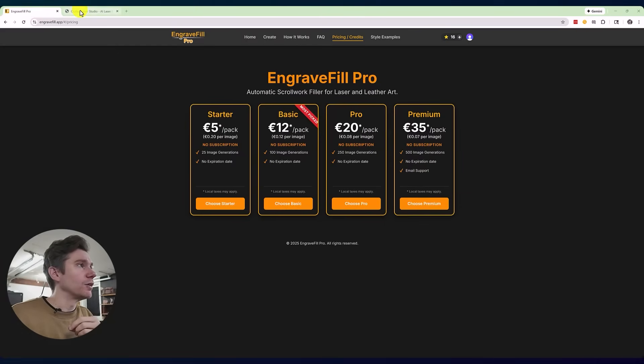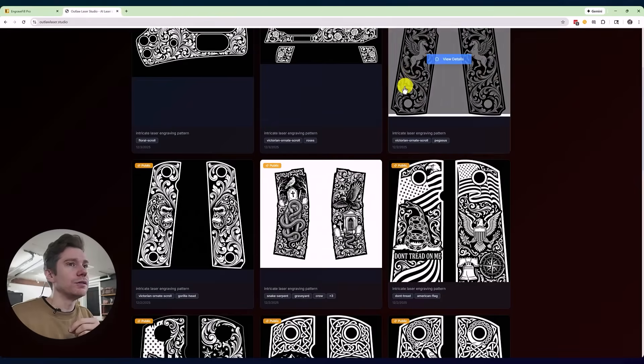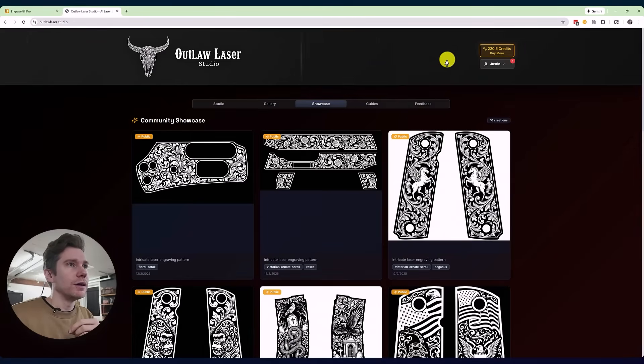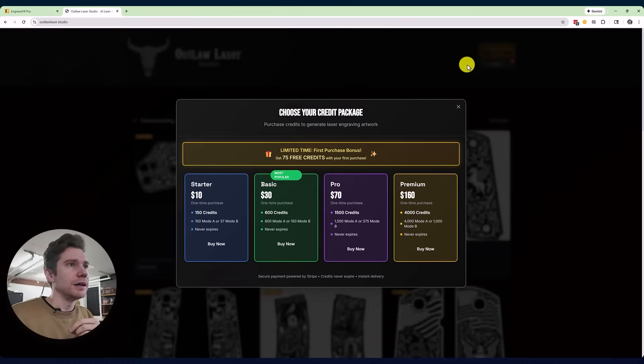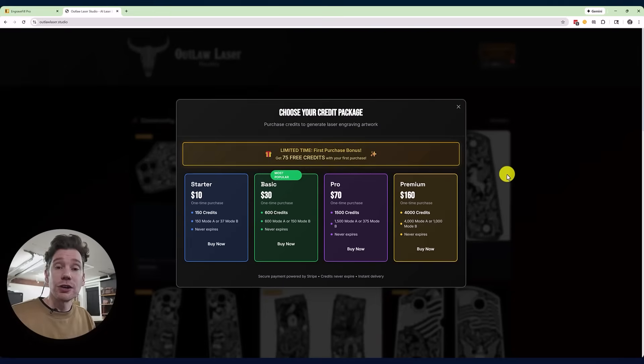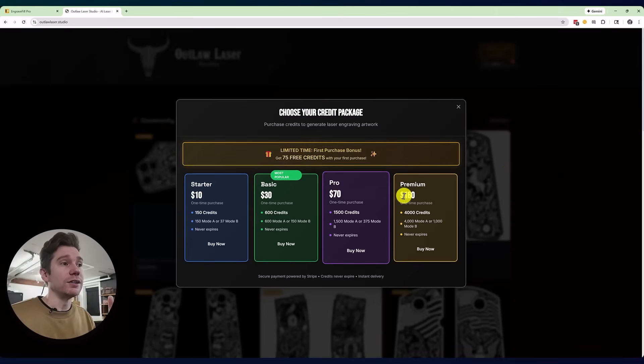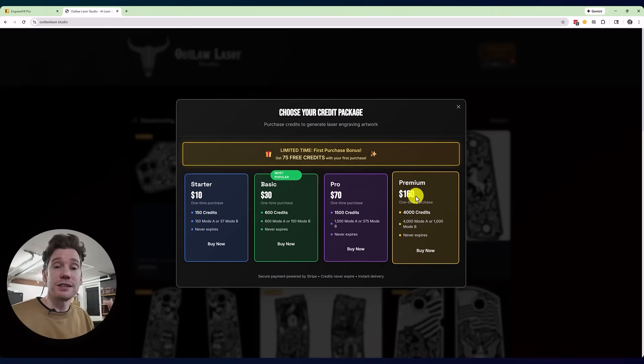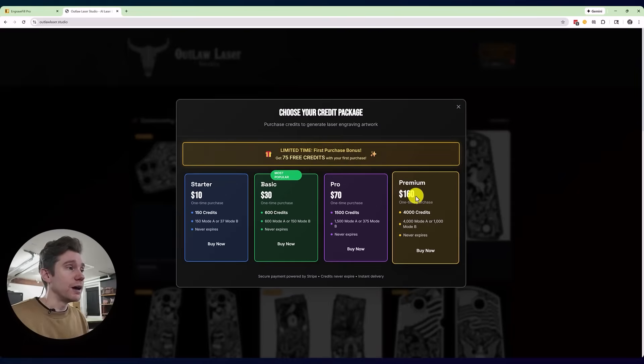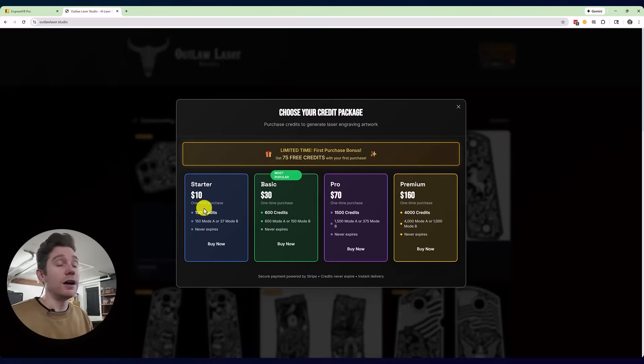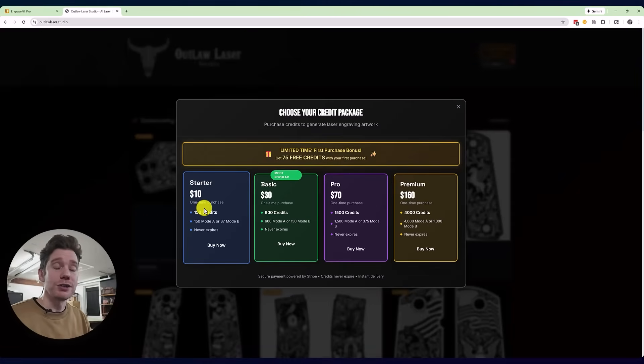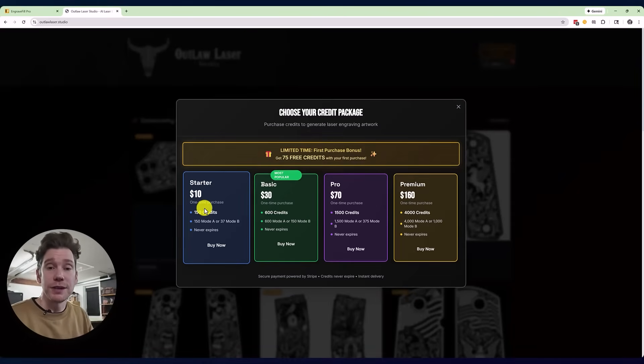It's the same for Outlaw Laser Studio. Their pricing is based on a credit system as well. You have a $10, $30, $70, and $160 credit pack. So for 10 bucks, you get 150 credits, which would be 150 image generations.